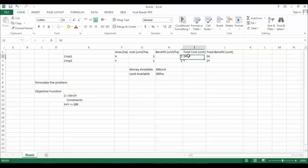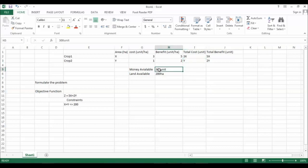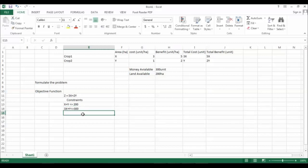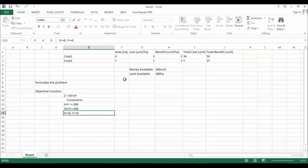The crops are going to cost 3x and y amount of money, and the only money available is 300. So the cost of crop one plus the cost of crop two must be less than or equal to 300: 3x + y ≤ 300. Also, x and y are positive values because area cannot be negative, so x ≥ 0 and y ≥ 0.